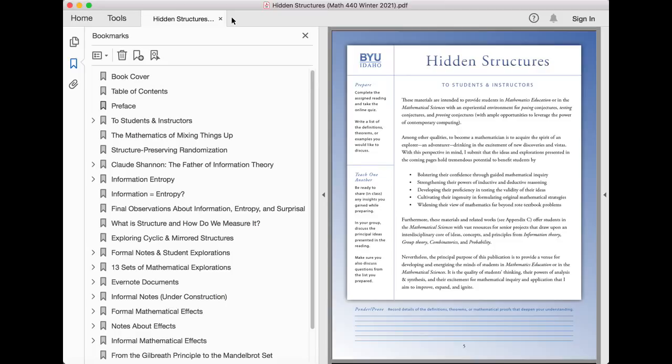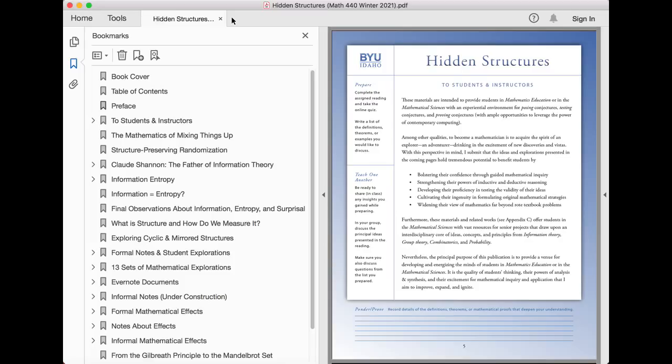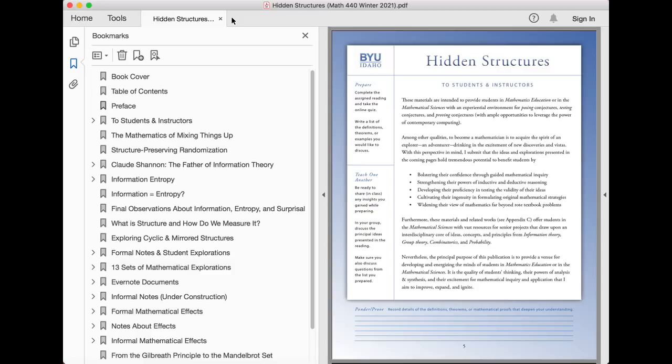With this perspective in mind, I submit that the ideas and explorations presented in the coming pages hold tremendous potential to benefit students by bolstering their confidence through guided mathematical inquiry, strengthening their powers of inductive and deductive reasoning, developing their proficiency in testing the validity of their ideas, cultivating their ingenuity in formulating original mathematical strategies, and widening their view of mathematics far beyond rote textbook problems.